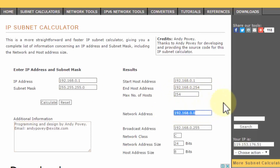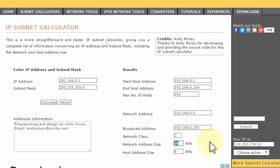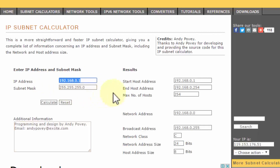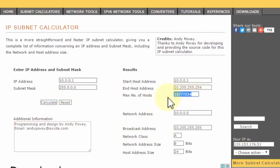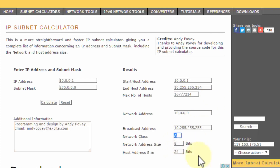My network address and broadcast address are shown. It also shows the class automatically, which is class C. The network address size is /24 bits and the host address size is 8 bits — a simple example of a class C standard IP address. If I change this to a class A address like 10.0.0.1 with subnet mask 255.0.0.0 and calculate, it shows that the maximum number of hosts in class A is humongous — 16 million. It's a large class A network with a network address size of 8 bits and host address size of 24 bits.